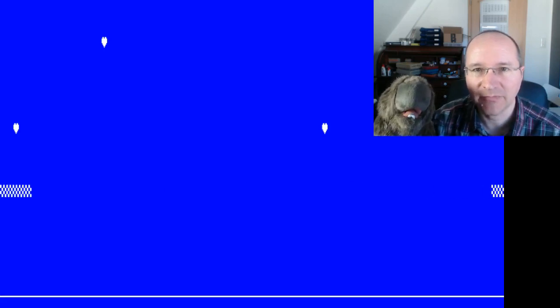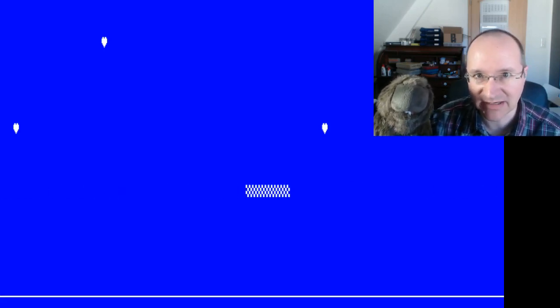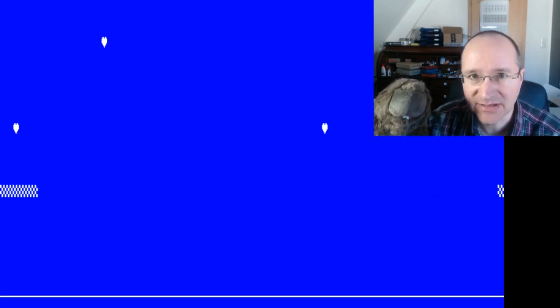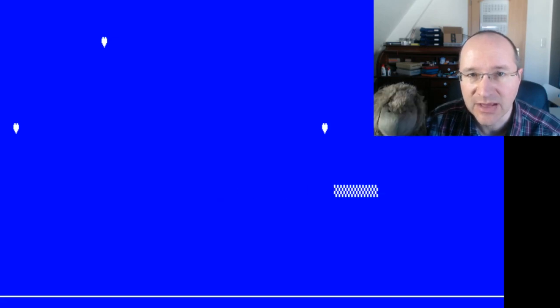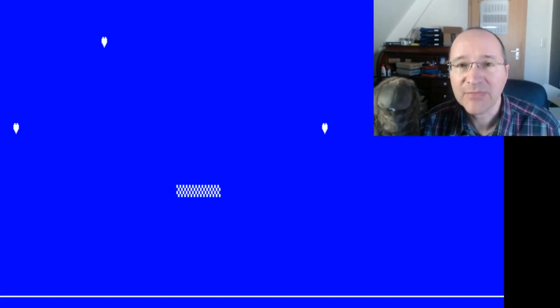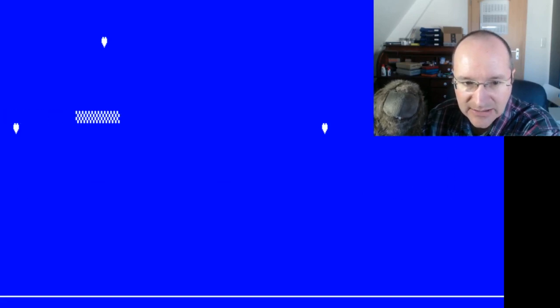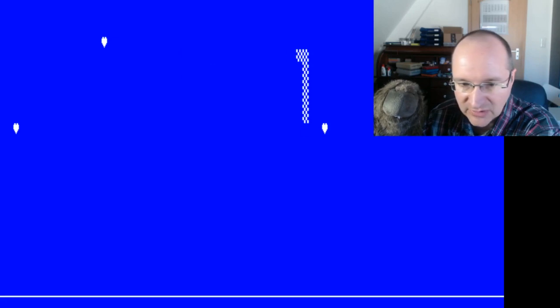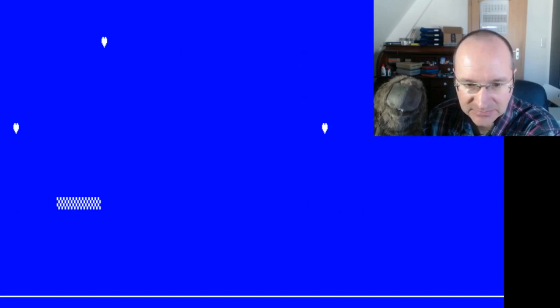Hello, together we will have today our second assembler lesson. Since the last assembler lesson was really very technical but also interesting, I decided now not to continue going step by step over each command. Instead, we will continue by writing a small program — we will write this little snake game.